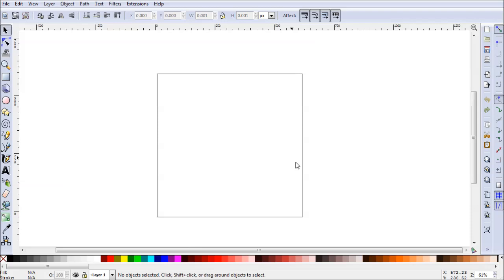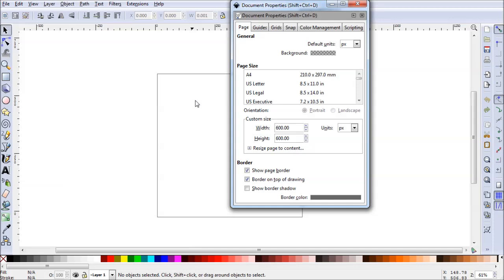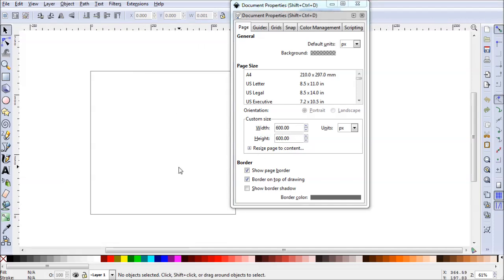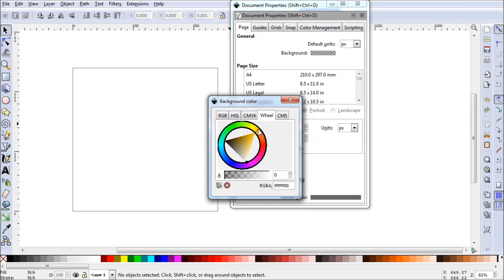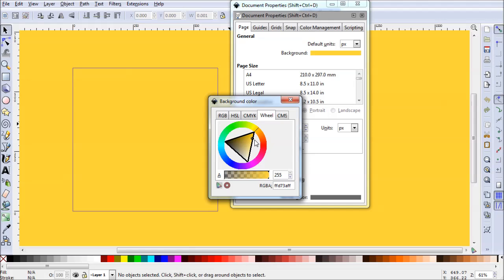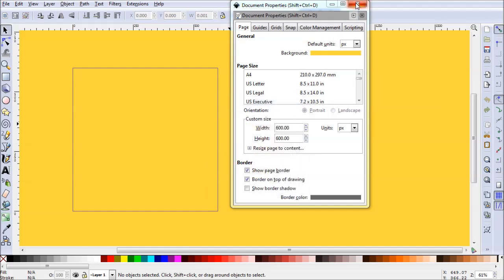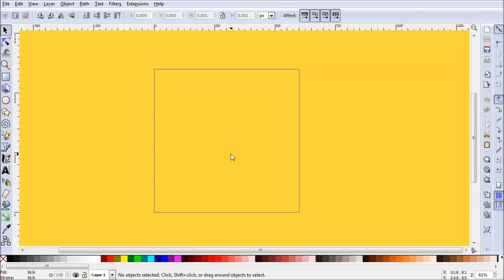Hello and welcome to this episode of Go Inkscape. This time we're going to be designing a Pikachu wallpaper. To get started, go to File > Document Properties. We have a 600 by 600 pixel document, which is just fine. Go to General, then Background, and let's give ourselves a nice Pikachu yellow color — crank the alpha back up, something a little lighter. Perfect.